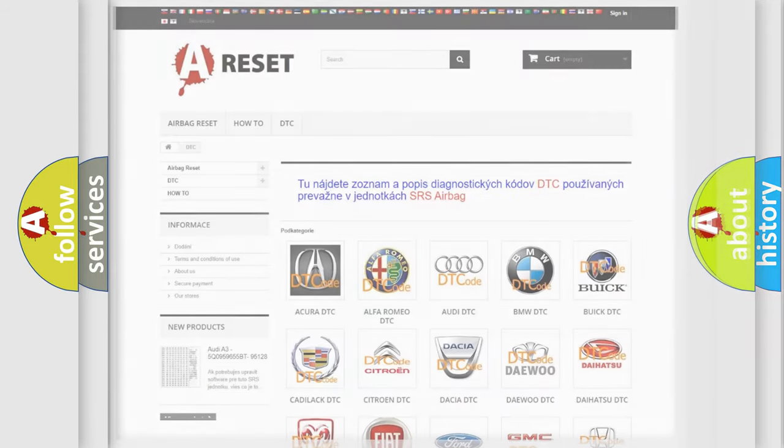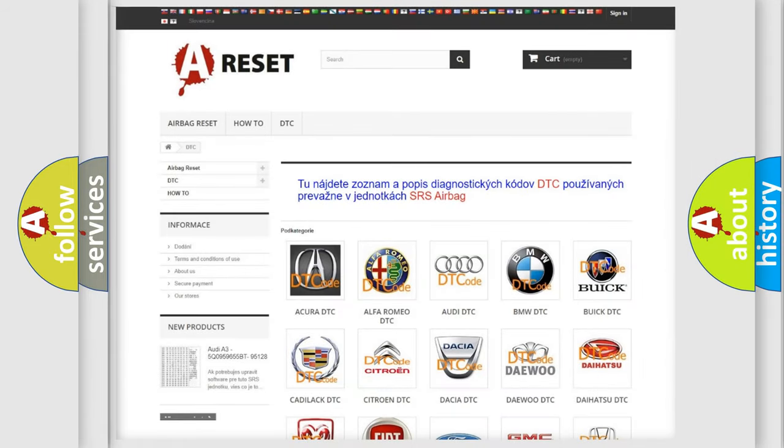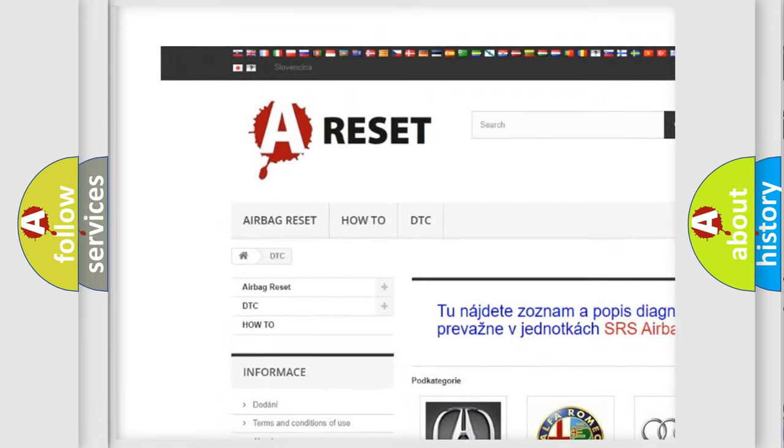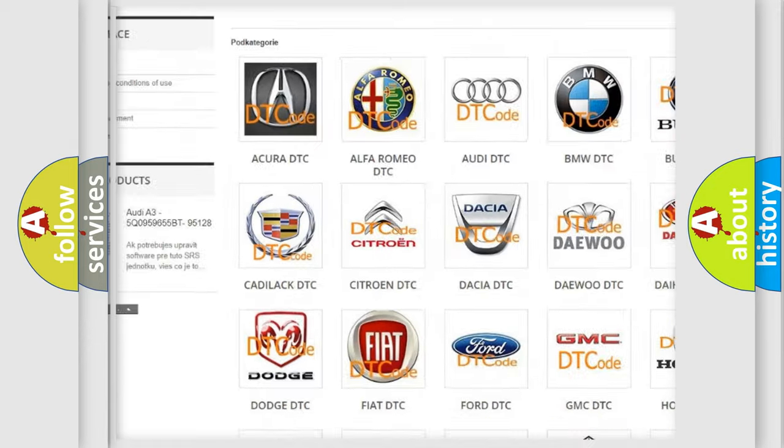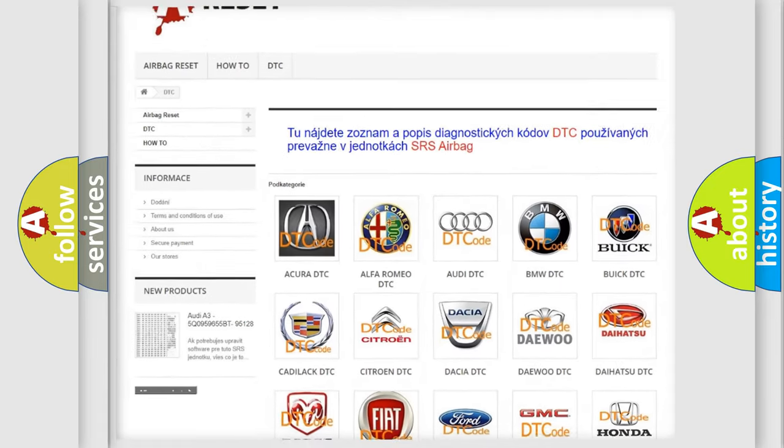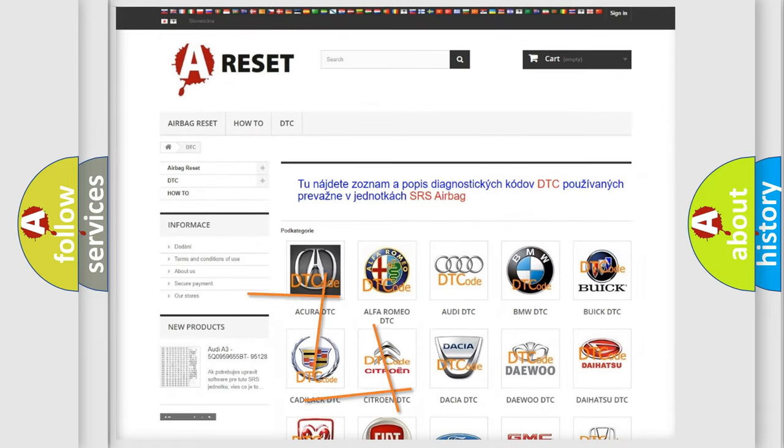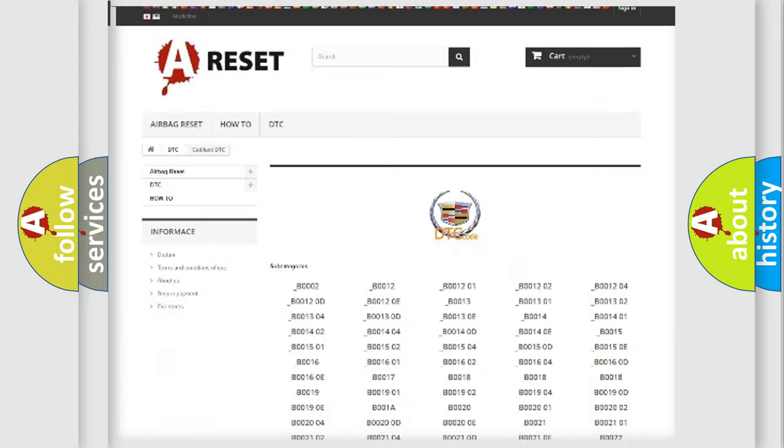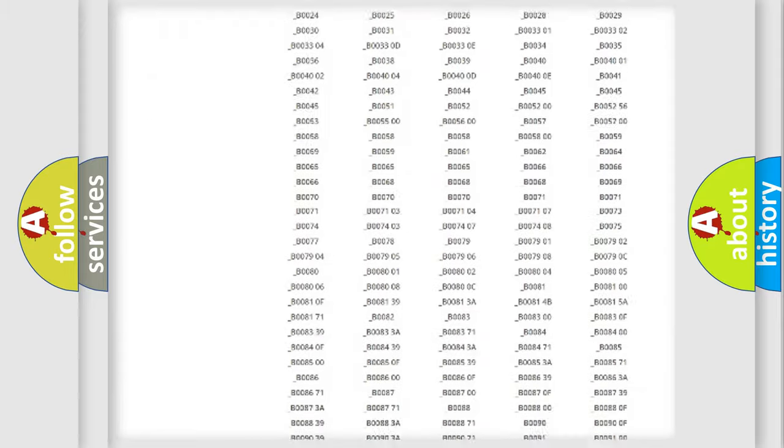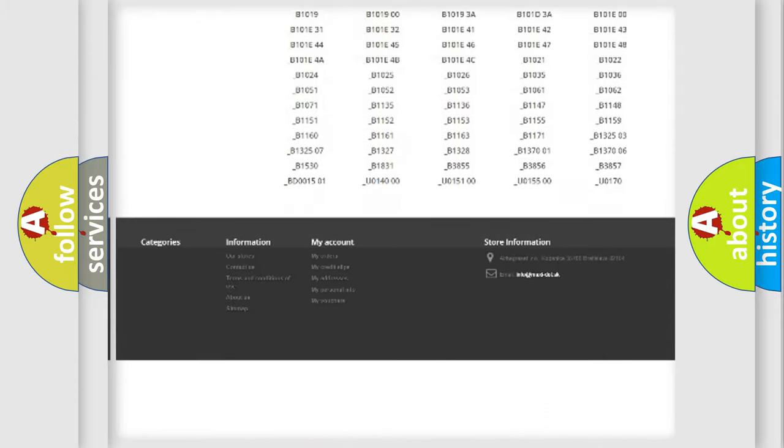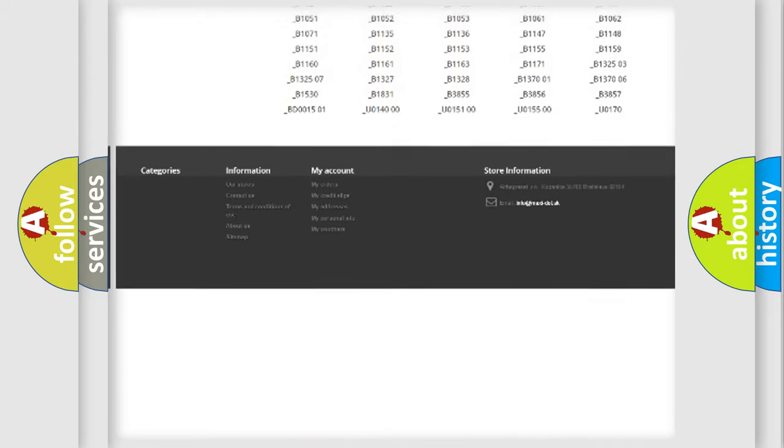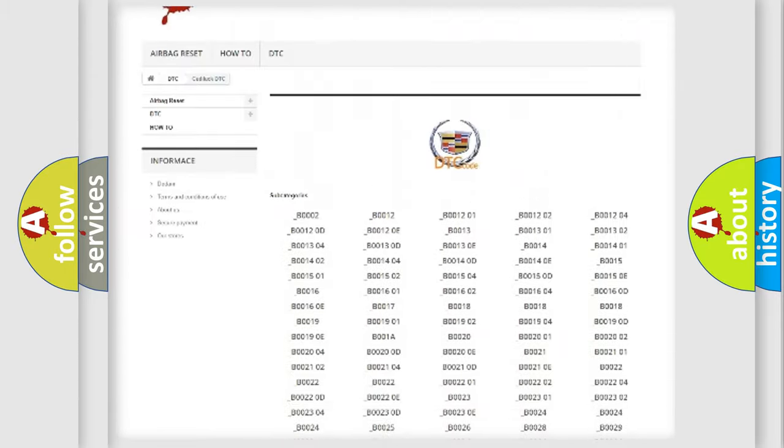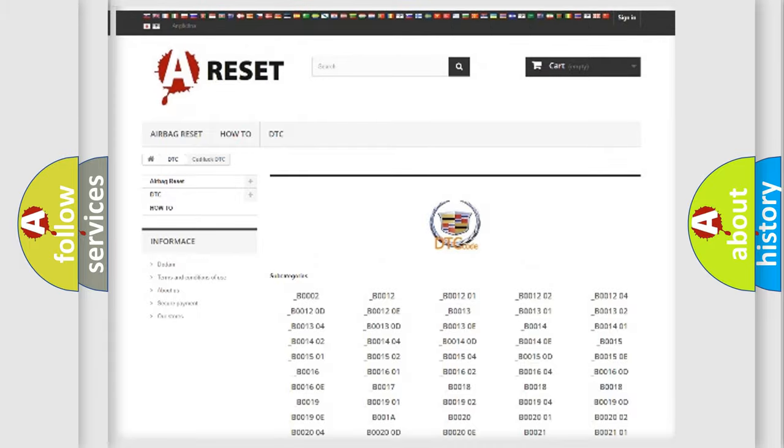Our website airbagreset.sk produces useful videos for you. You do not have to go through the OBD2 protocol anymore to know how to troubleshoot any car breakdown.